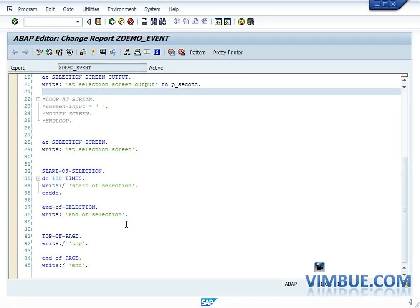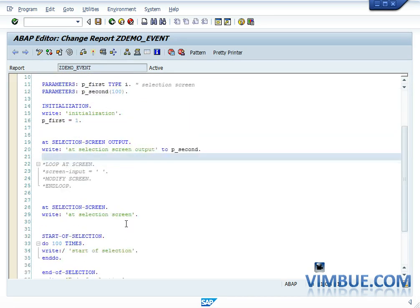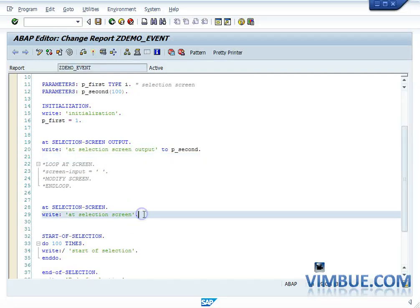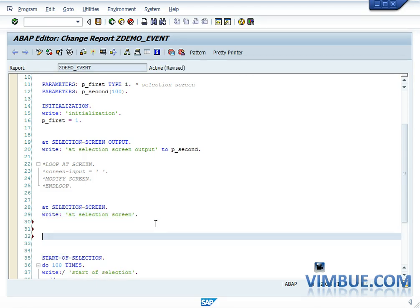There is one more event we have not discussed: AT SELECTION SCREEN. I missed the sequence but let's discuss it now. AT SELECTION SCREEN is one event which is called after the selection screen. We discussed that SELECTION SCREEN OUTPUT is called right before your screen pops up in front of you.